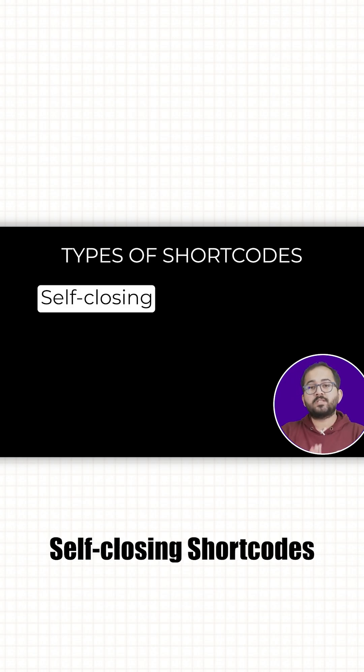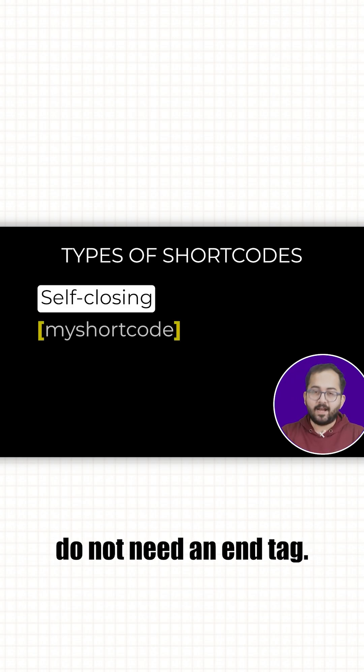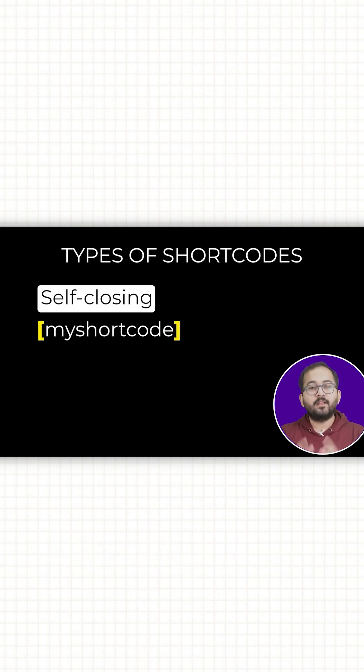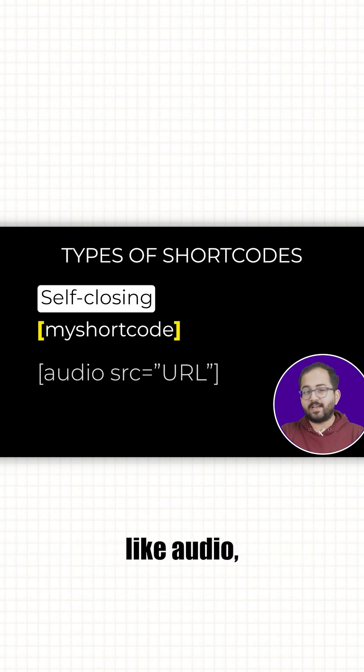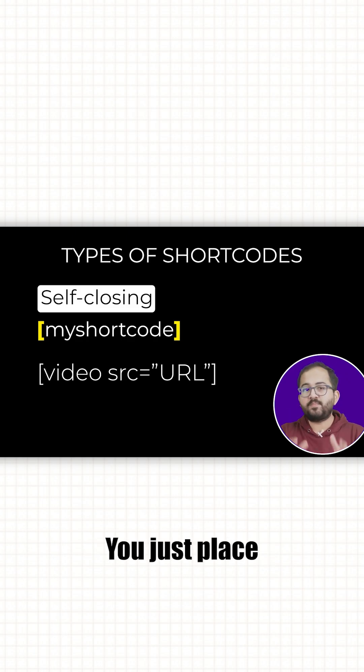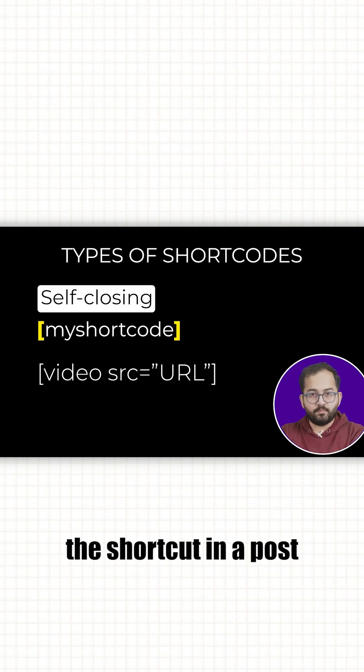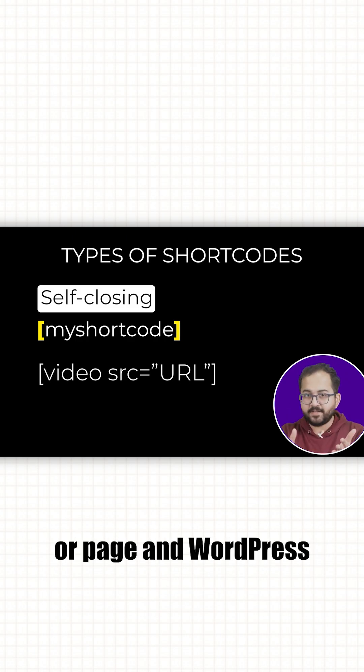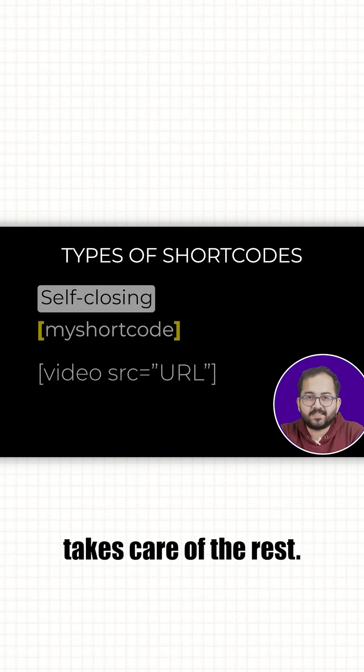Self-closing shortcodes don't need an end tag. These are for things like audio, video and gallery. You just place the shortcode in your post or page and WordPress takes care of the rest.